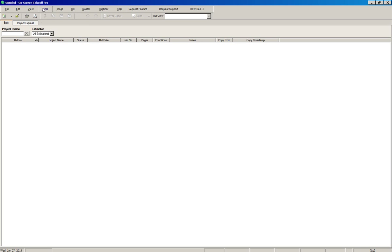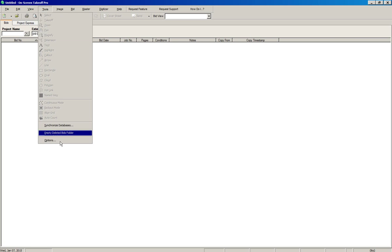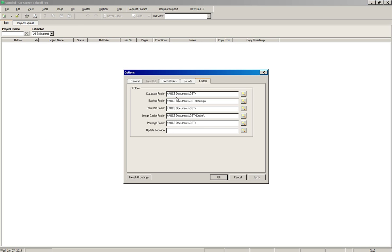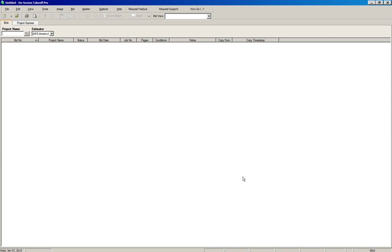We have verified that our folders are correct — they all start with the letter H. We have our license running, so we have the TKO on the bottom right of the screen.